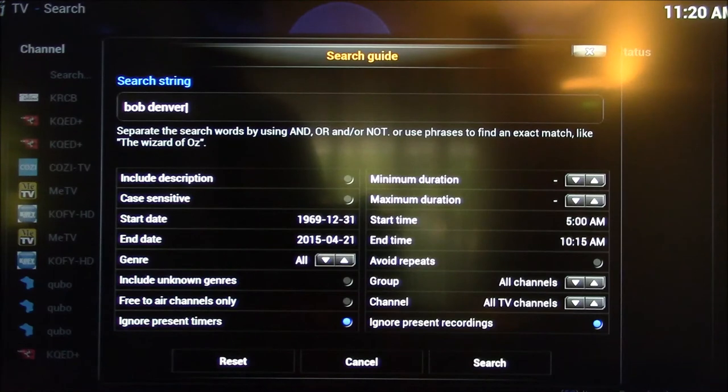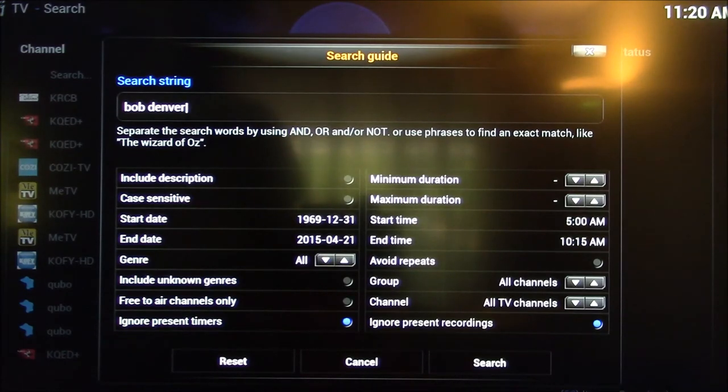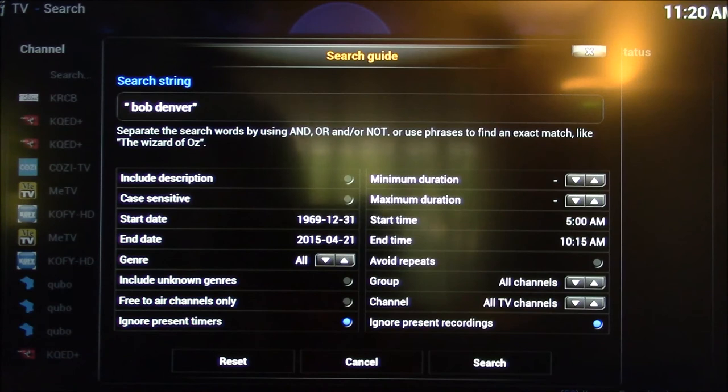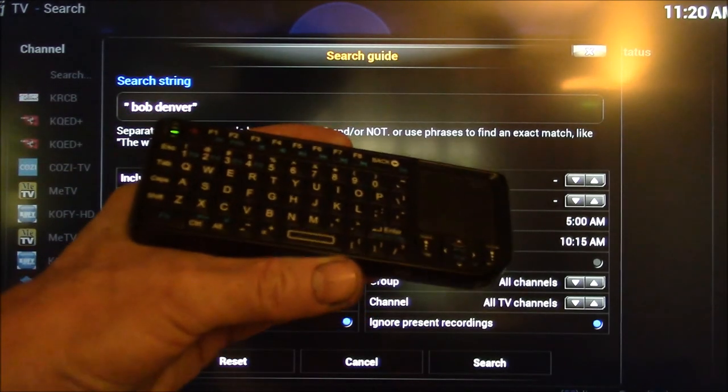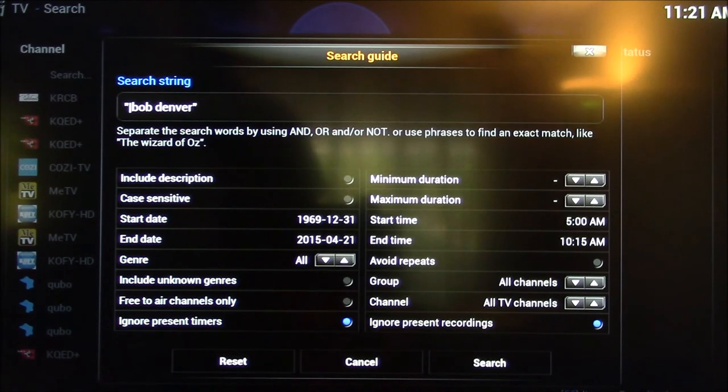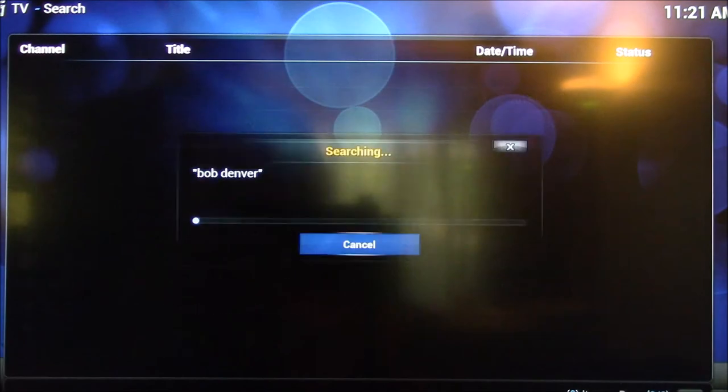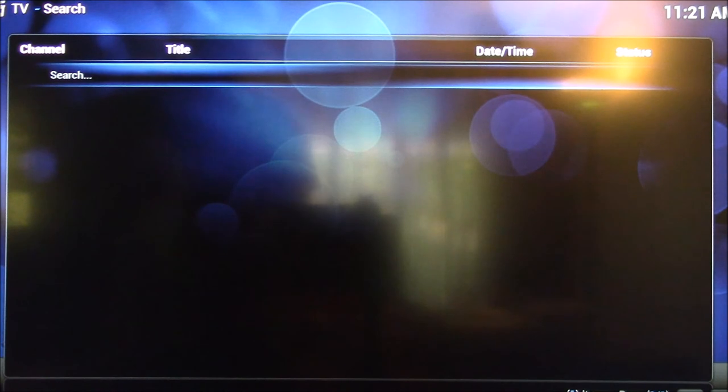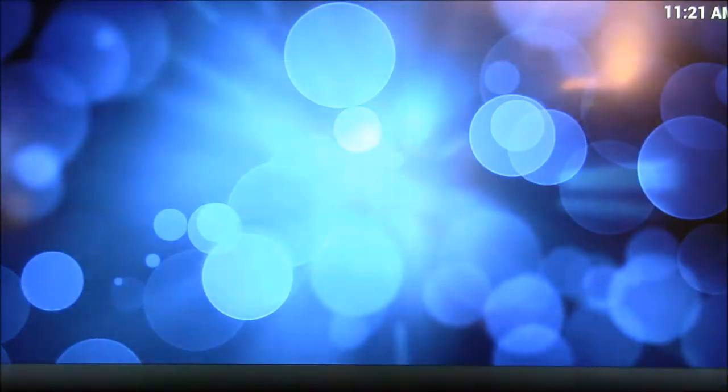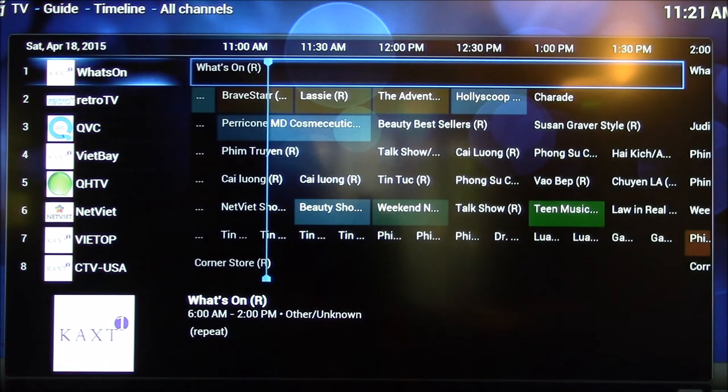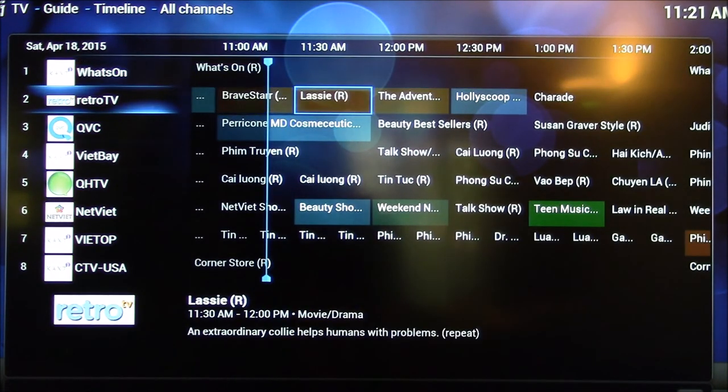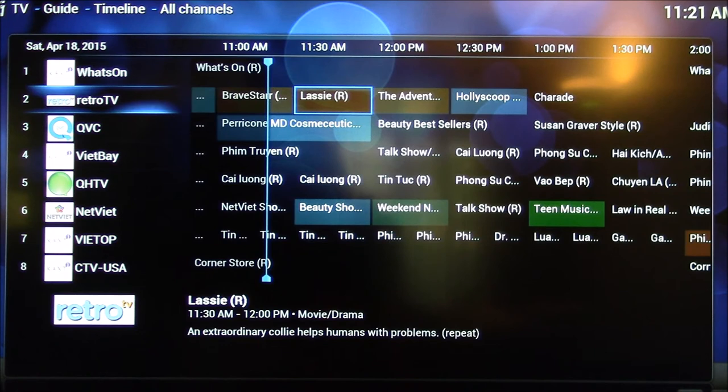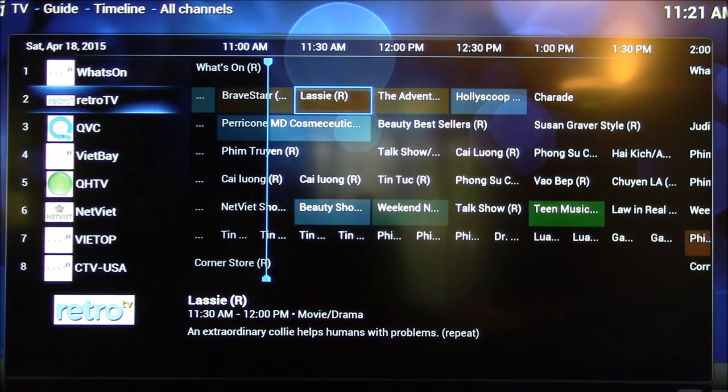So we could fix that by making this Bob Denver in quotes. I'll type it on my little RII keyboard here, which works pretty good. That's this little wireless keyboard that works pretty good for Kodi. Okay, so we'll search. And if I search for exactly Bob Denver, I don't find anything because if we look at what Kodi gets in the video description, you can see down here at the bottom, you get Lassie, and you get an extraordinary collie helps humans with problems.